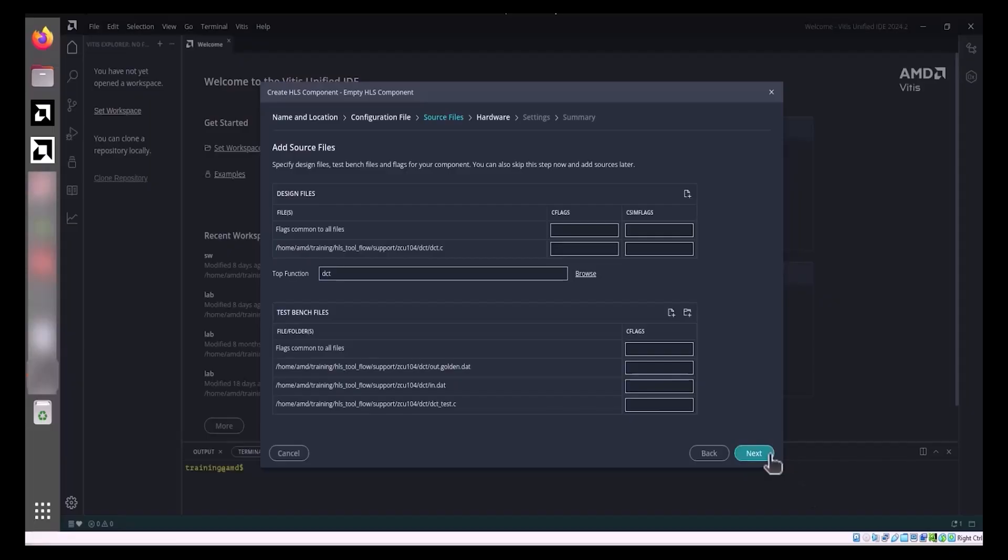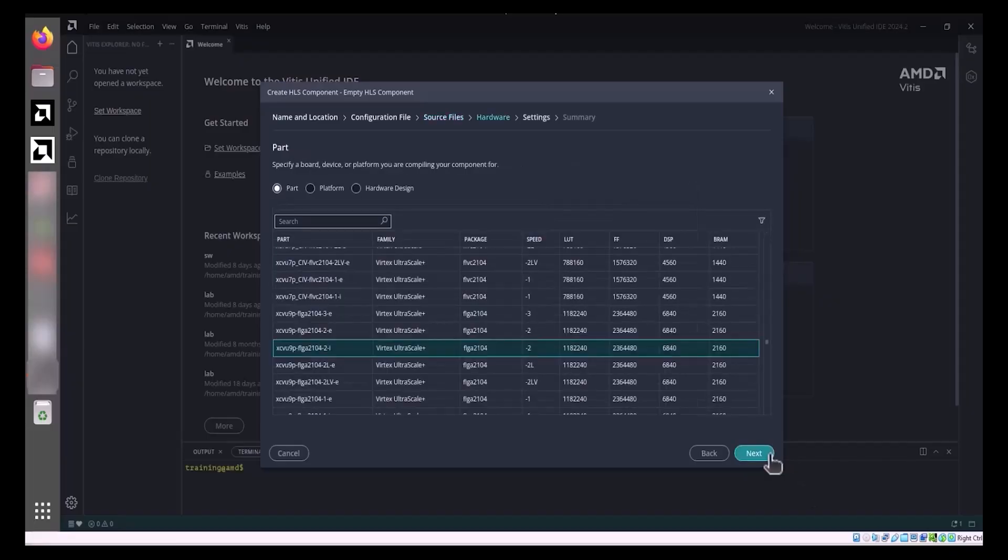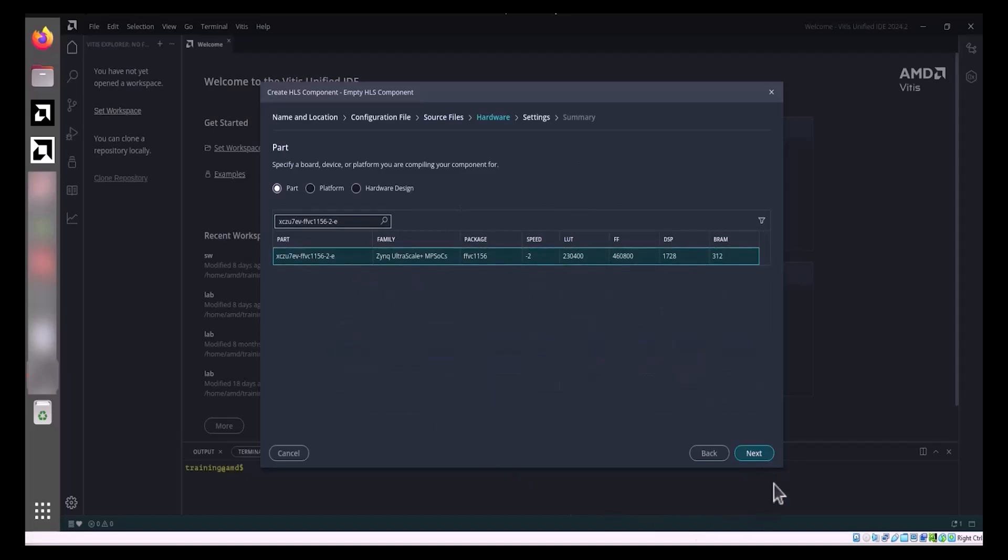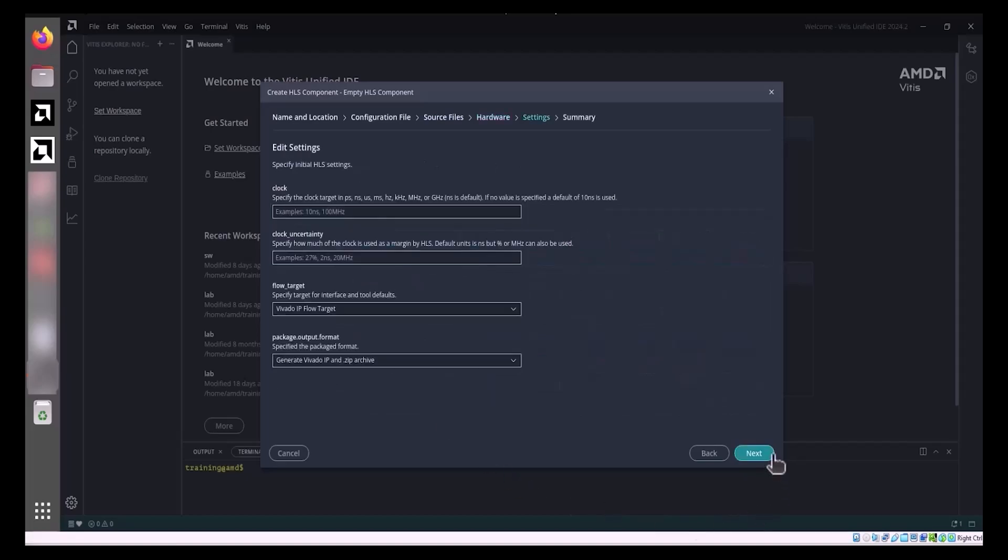Click Next to advance to the Part page, where you'll select the target part for the HLS component, and then click Next again to proceed. The subsequent Settings page presents options for configuring the Clock Period, Clock Uncertainty, Flow Target, and Package Output Format.